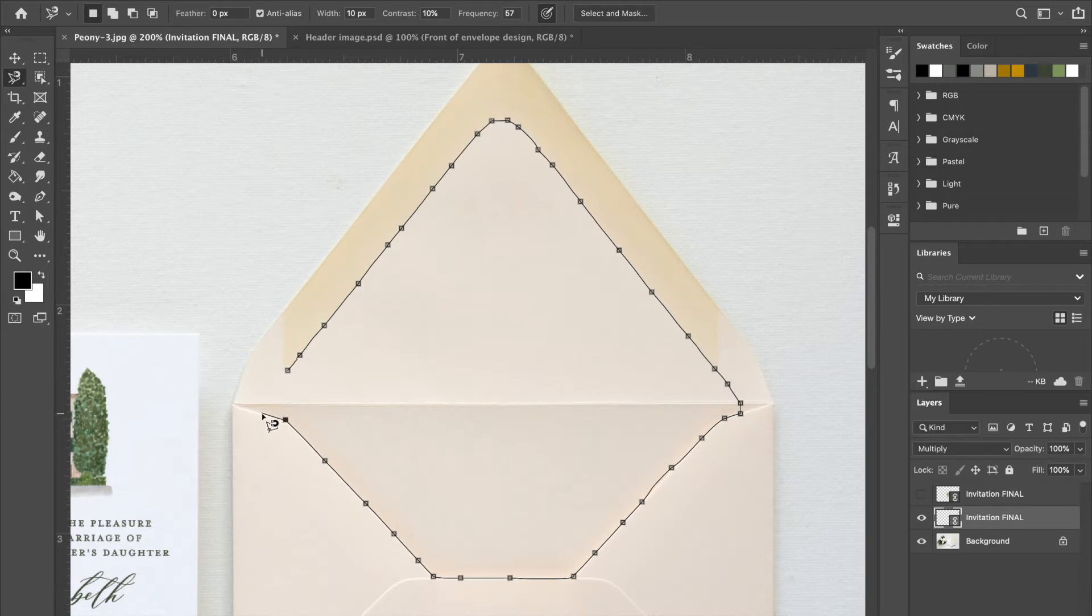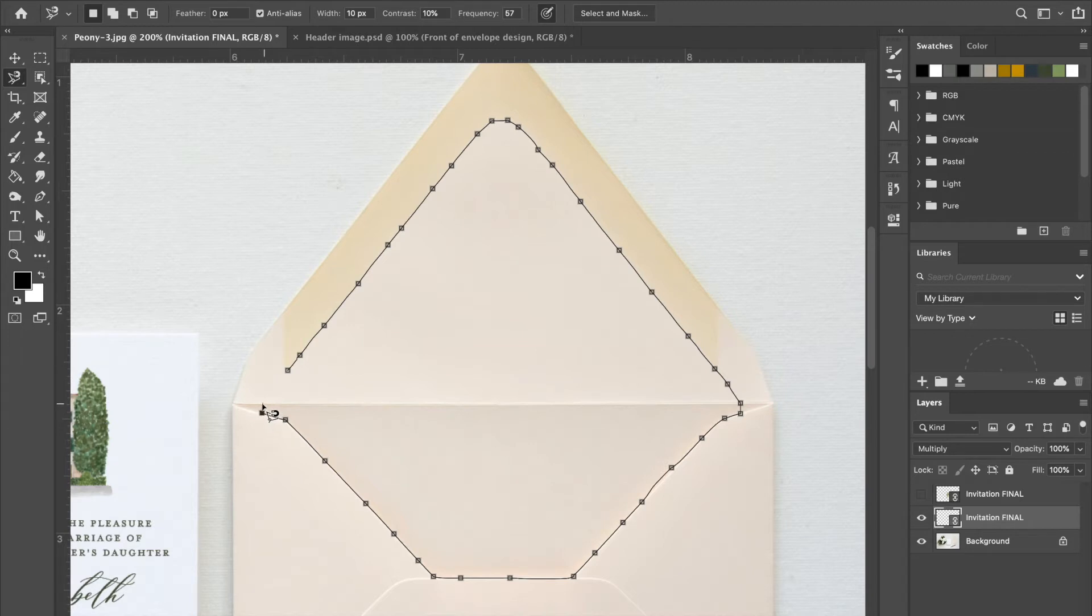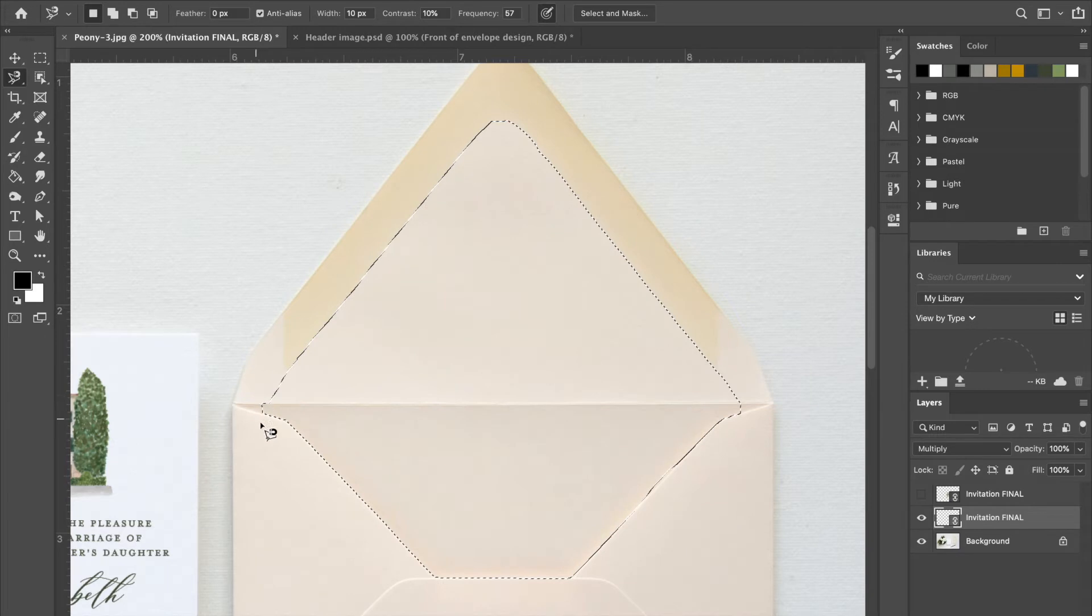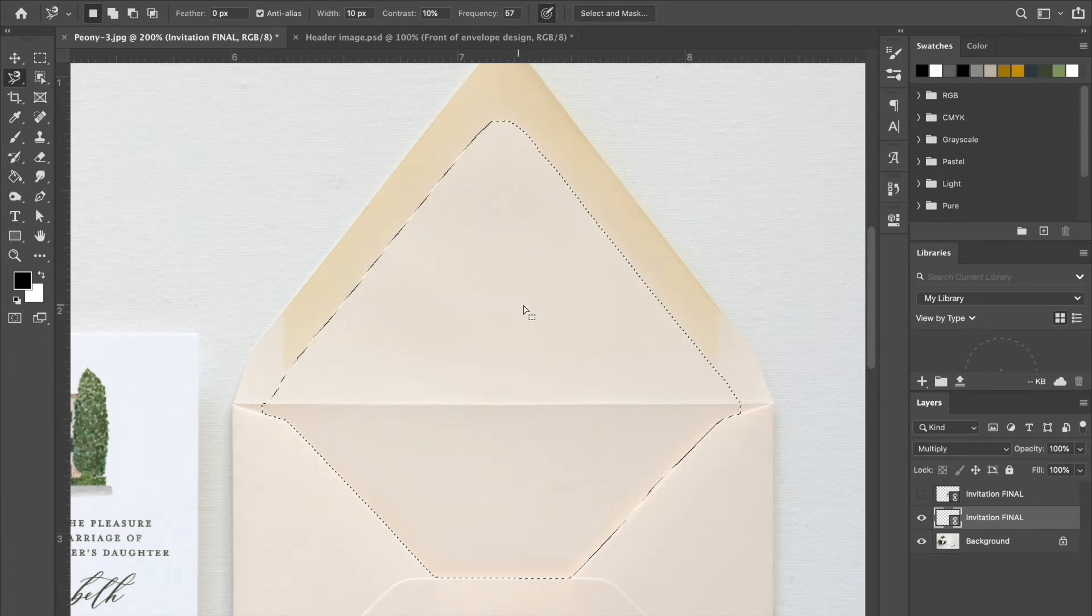And then we're gonna do—I'm pointing at my screen like you can see me—but we're gonna do similar to what we did on the other side over here. Try to get it centered, click, and then all the way up. And you see here it's not perfect, but that's okay. I'm gonna fix it later.